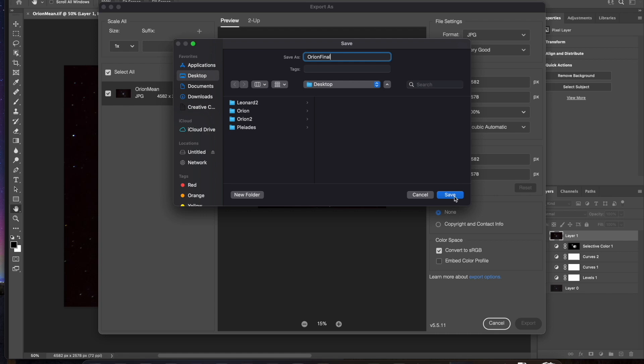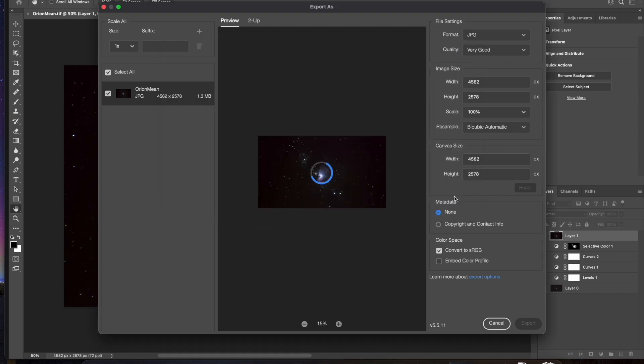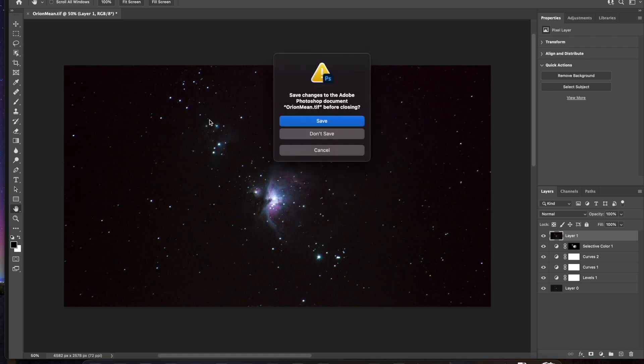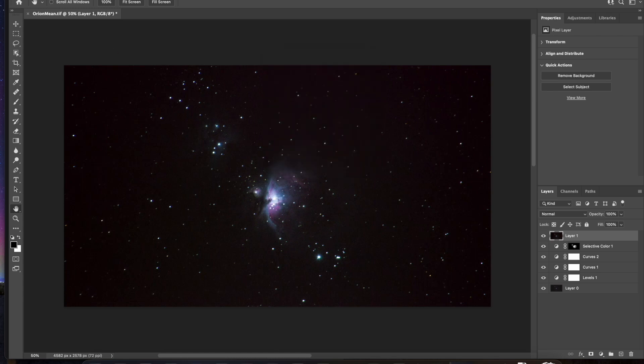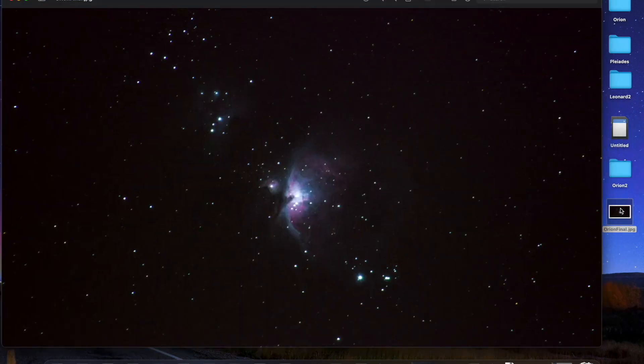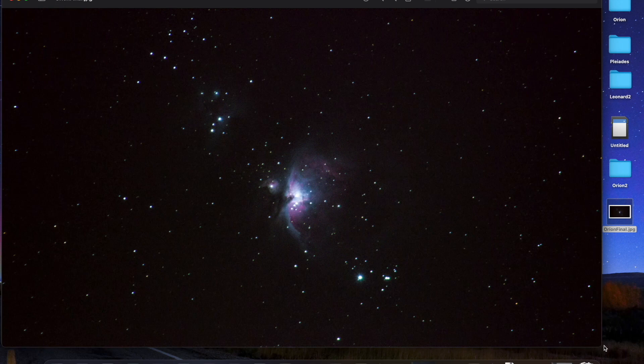Now you can always leave that open and save it in your Photoshop file and come visit it later and try a different take at it. But I'm really pleased with how well that turned out. I'm not going to close that just yet. There we go. There's our image. I think it looks really nice.